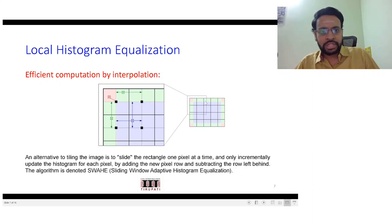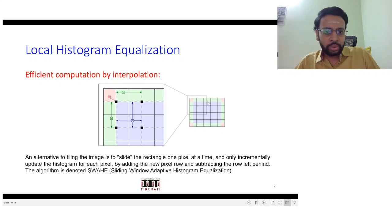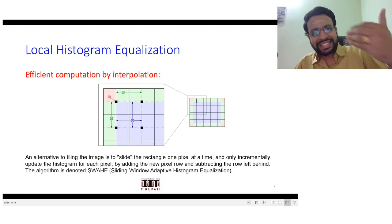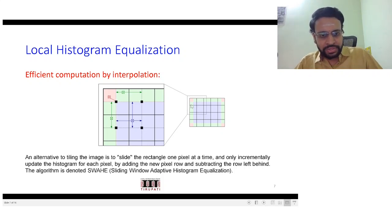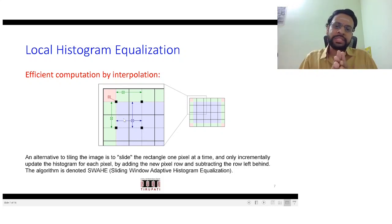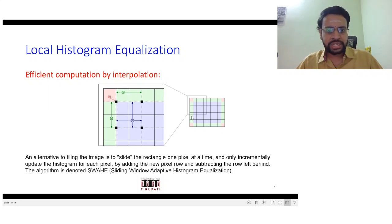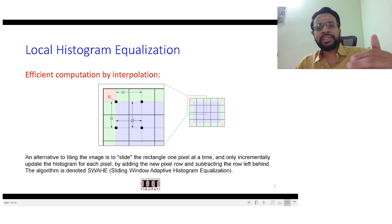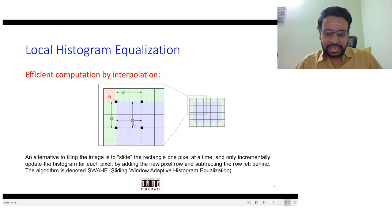For example, one way people typically implement this for computational efficiency is to divide the image into tiles — say five by five windows. For each tile you compute the histogram and apply histogram equalization. Then you classify the resulting pixels of the entire image into three types: those at the corners, those at the edges, and those at the centers, and deal with them in slightly different ways.